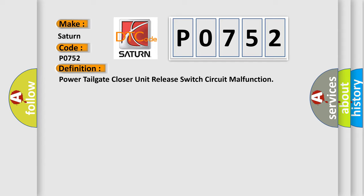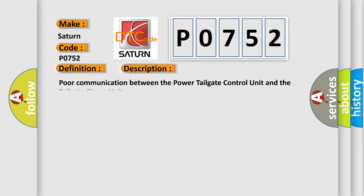And now this is a short description of this DTC code. Poor communication between the power tailgate control unit and the tailgate closer unit.